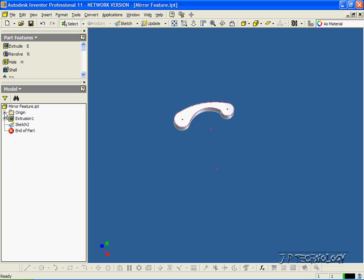So let's open up the origin first and let's look at the planes. Now to do this, we're going to have to mirror it along the XZ plane, but first we need to make a work plane and extrude it out to here.